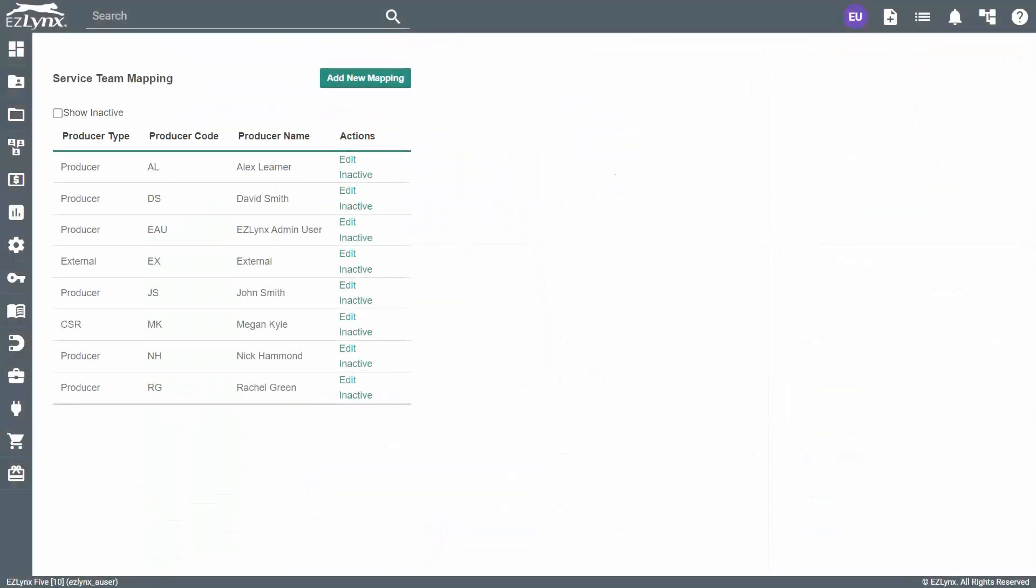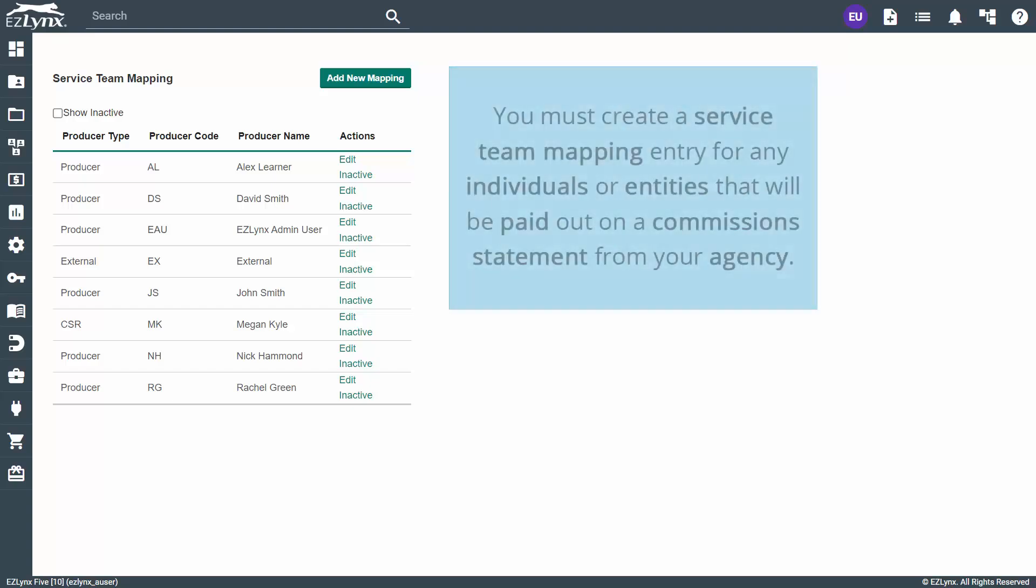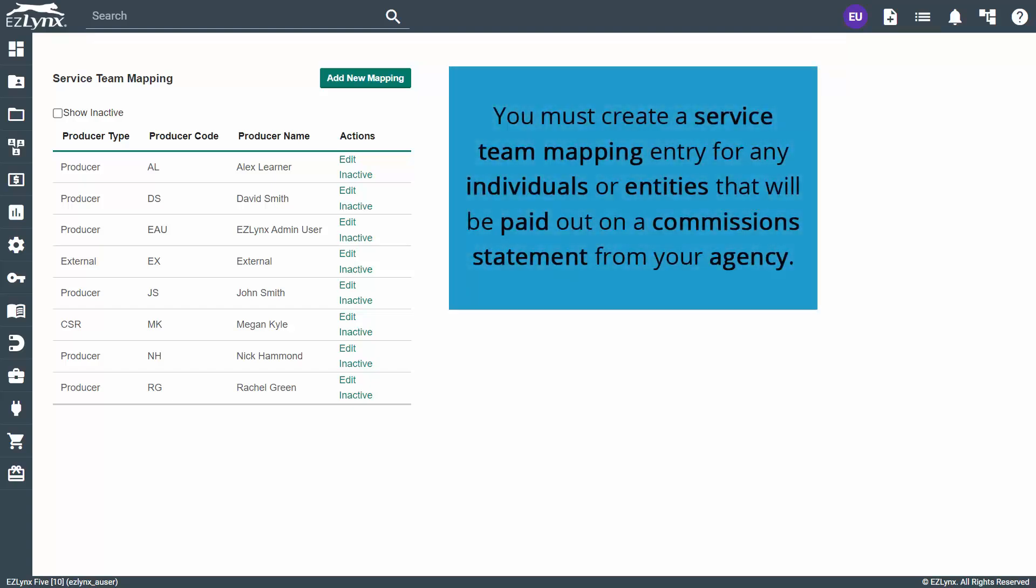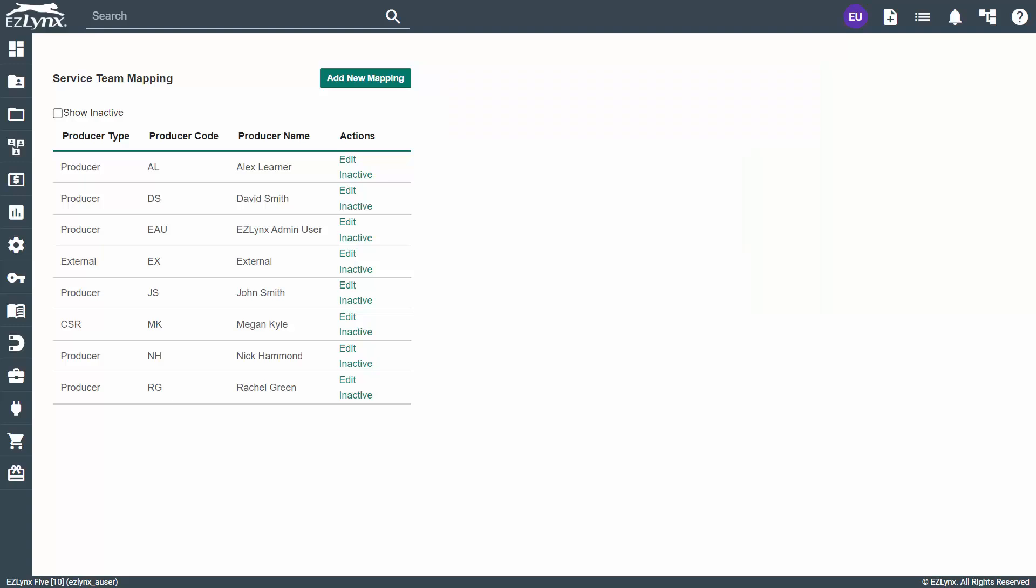This screen will show you all your internal and external producers that have been entered into the system. You must create a service team mapping entry for any individuals or entities that will be paid out on a commission statement from your agency. To add a new service team member, click Add New Mapping at the top.